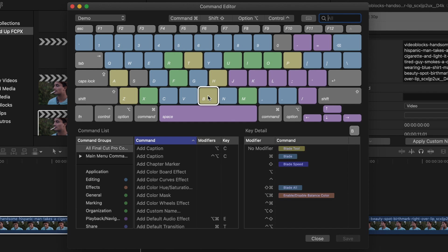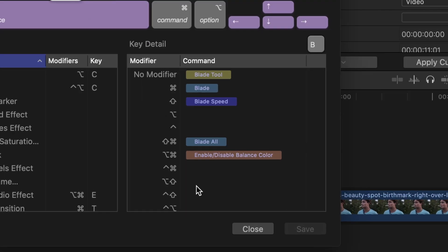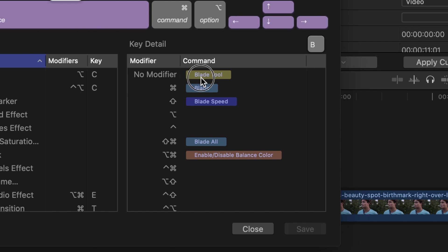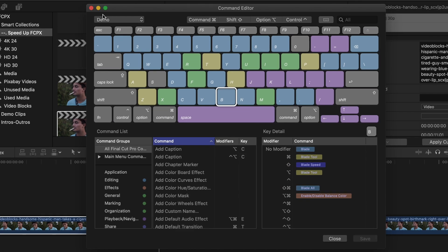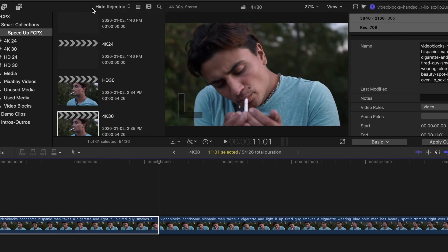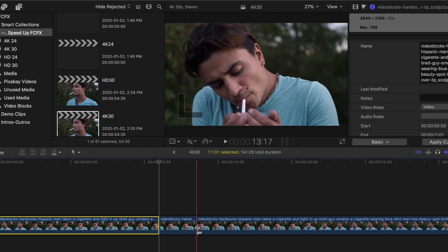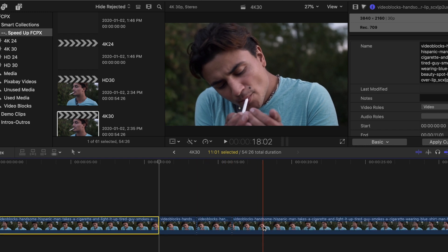Now in this window, click on the B key. In the bottom right, you'll have a list of all the keyboard shortcuts assigned to this key. What we want to do is set the No Modifier shortcut to Blade. First, click the Blade Tool shortcut and drag it down to your Option modifier spot. Next, drag the Blade shortcut to No Modifier. You can then drag the Blade Tool shortcut back up to the Command modifier. Click Save and close your commands window. Now, whenever you want to blade your clip, instead of hitting Command B, all you have to do is hit B. And if you want to switch to the Blade Tool, Command B is the new keyboard shortcut for that.